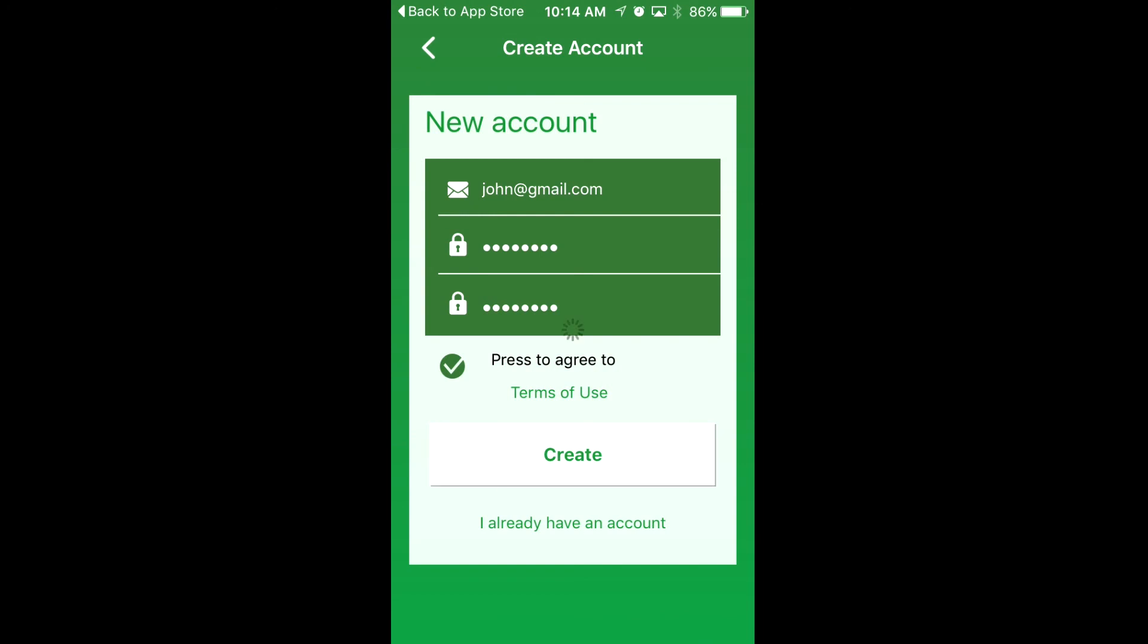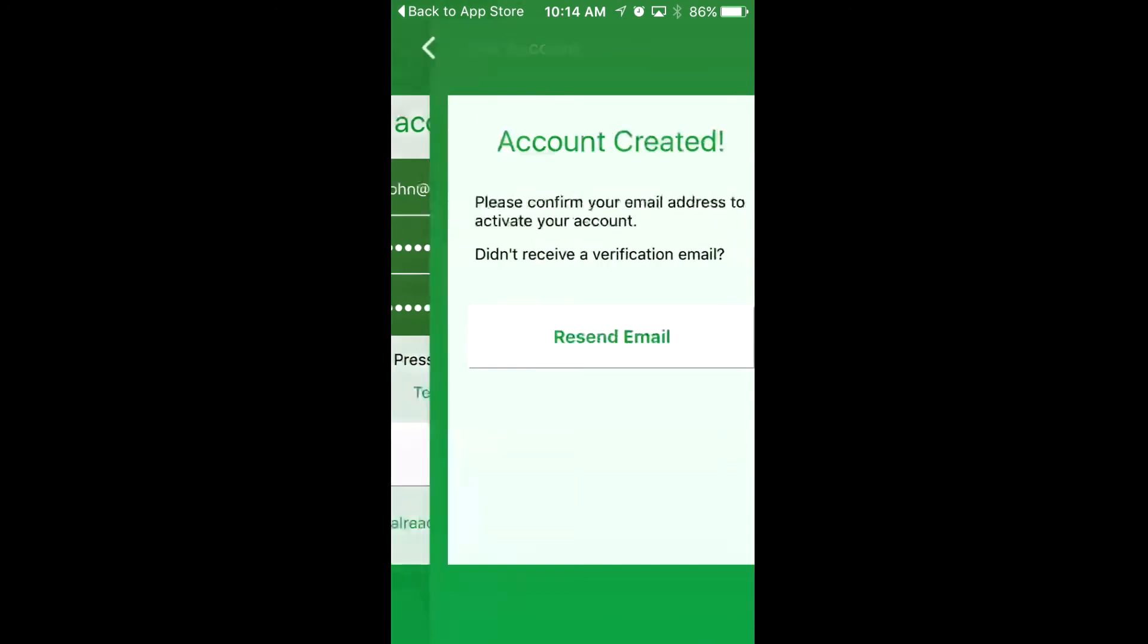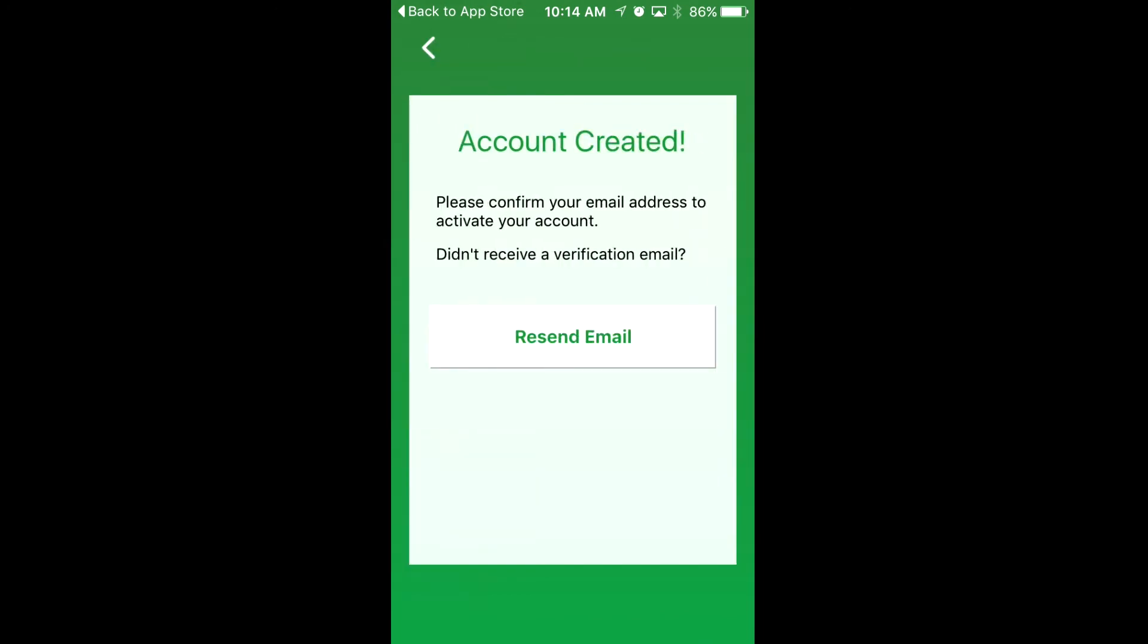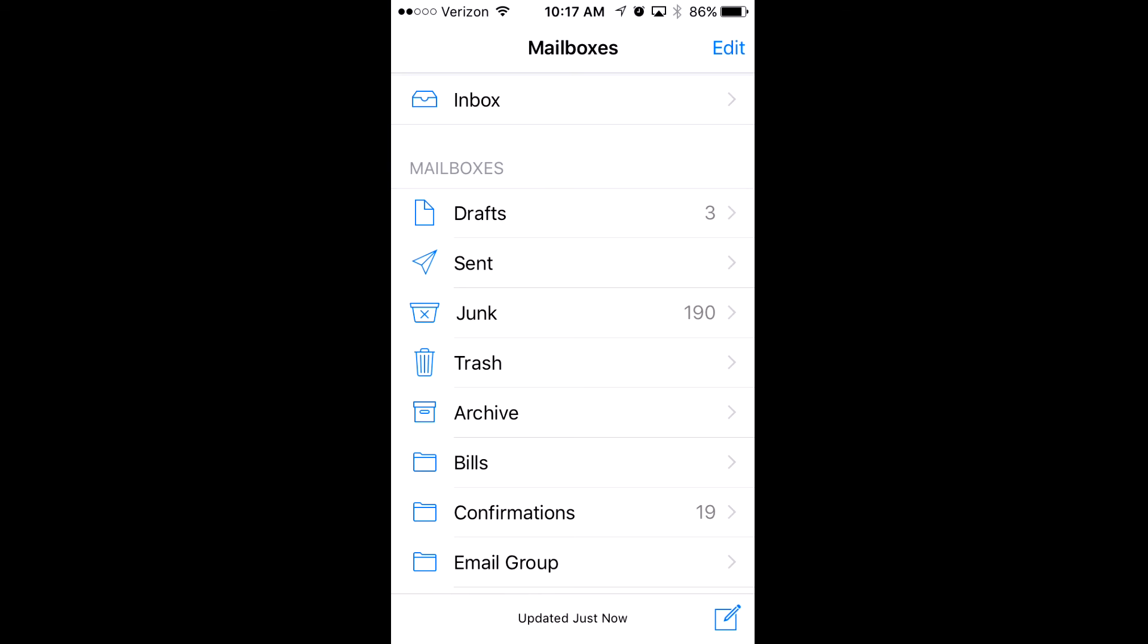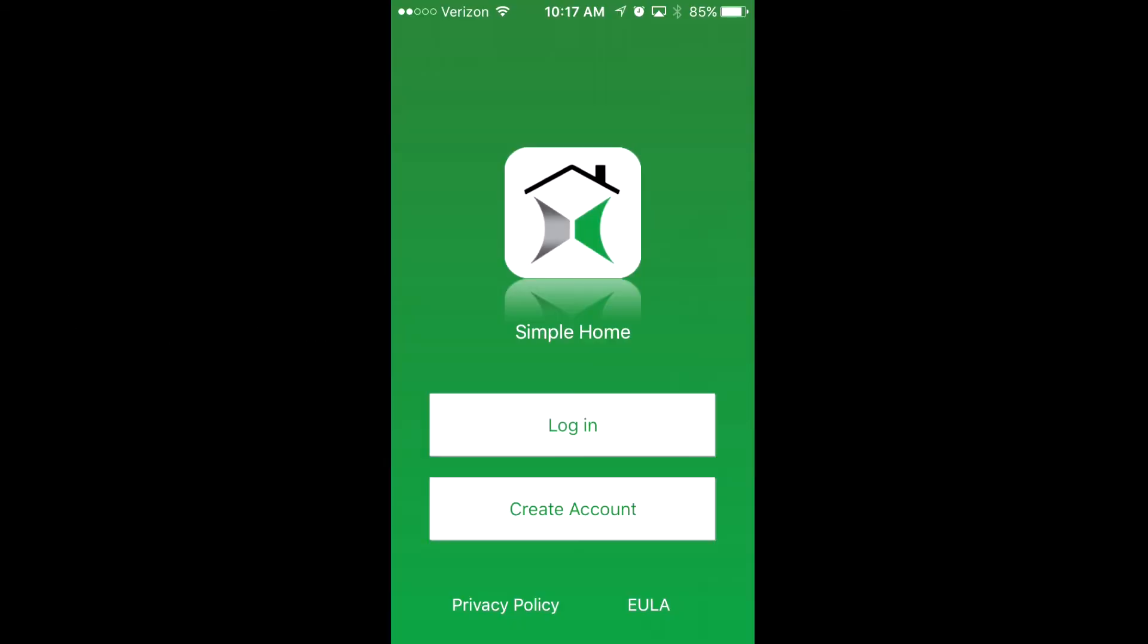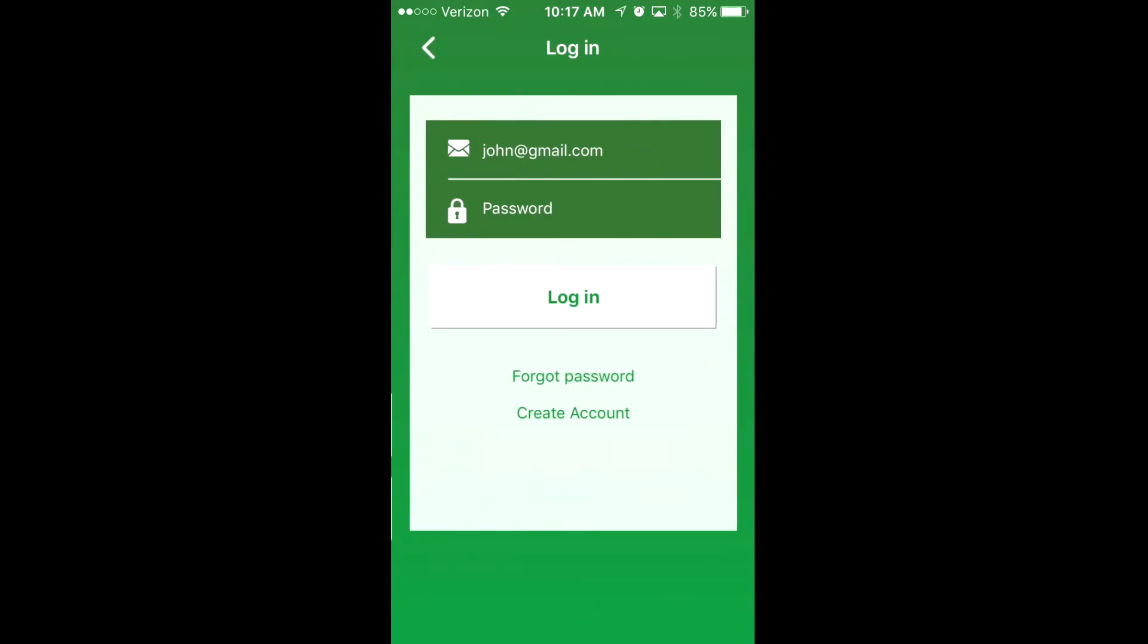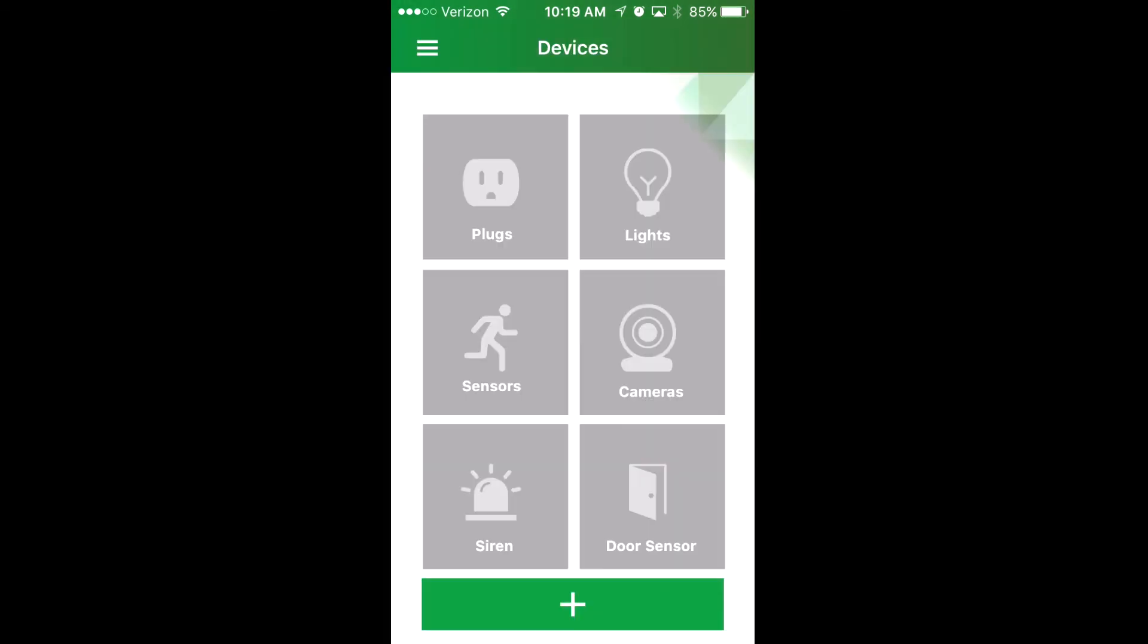Once you press create, an email will be sent to your inbox. If it isn't in your inbox, make sure to check your spam or junk folder. After responding to the verification email, go back to Simple Home and sign into the account you've just created.